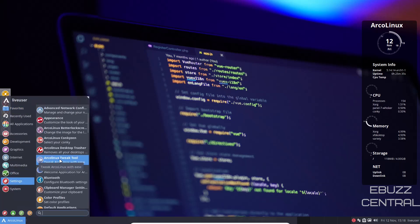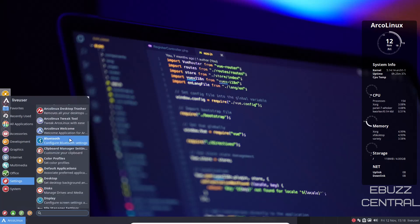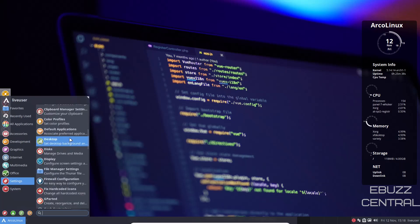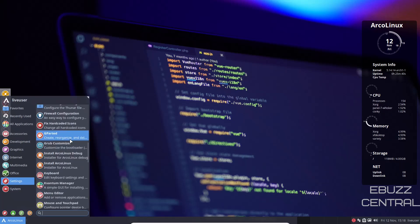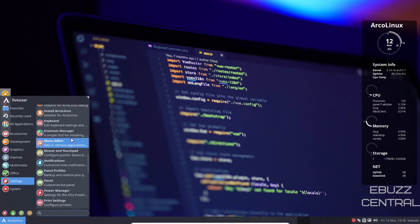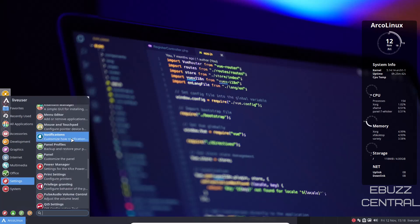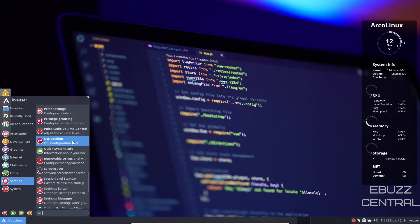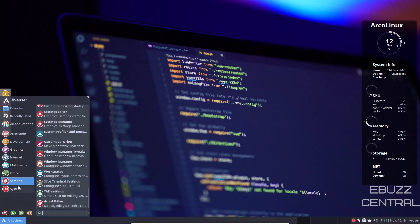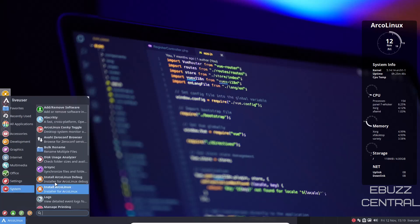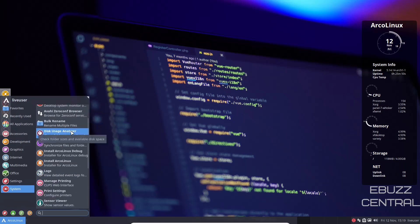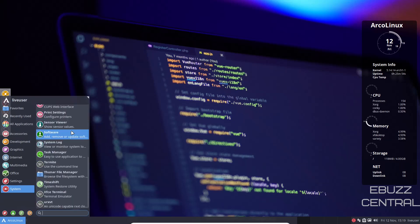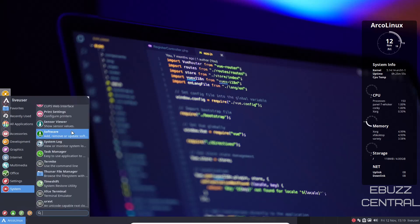Let's close out of that. Go back down here to settings. ArcoLinux tweak tool we looked at, ArcoLinux welcome we've seen, disks, file manager, install ArcoLinux, Kvantum manager, panel profiles, workspaces, and then system of course, Alacritty, add and remove software, bulk rename, task manager, Thunar we've seen, TimeShift. Let's go ahead and open up TimeShift.